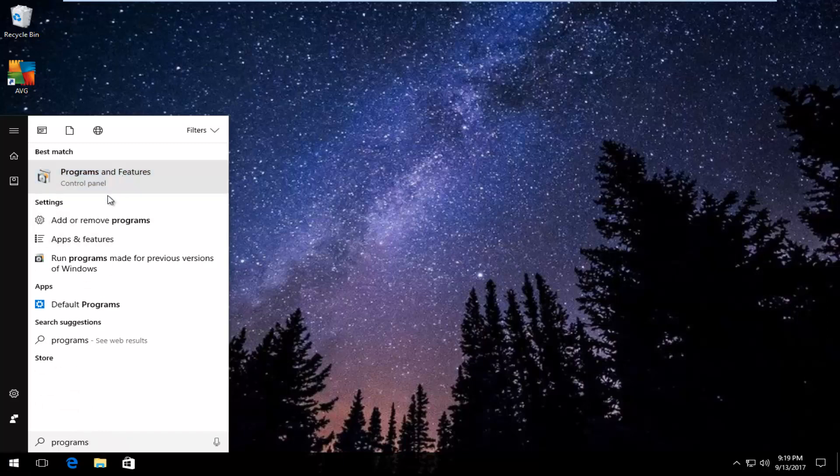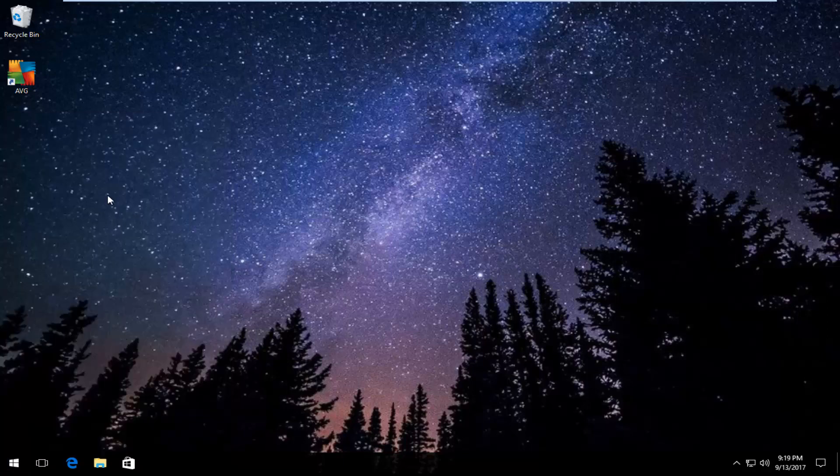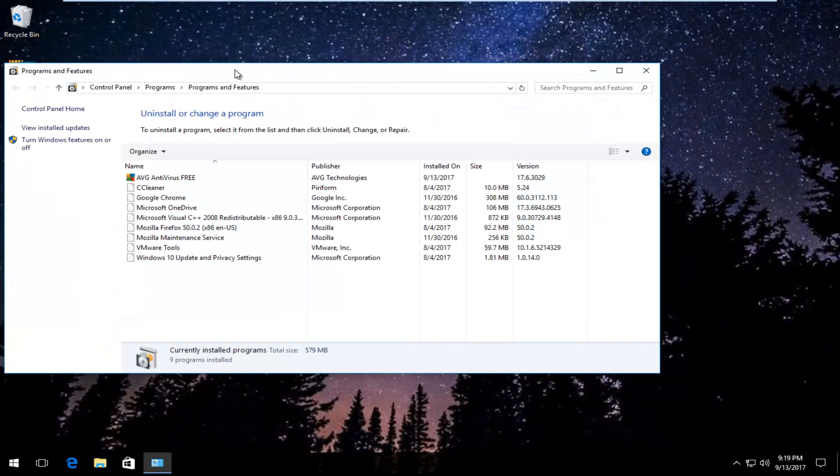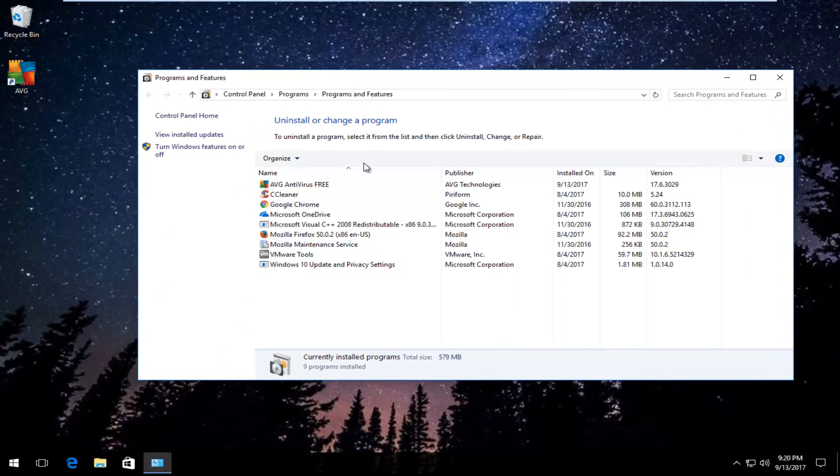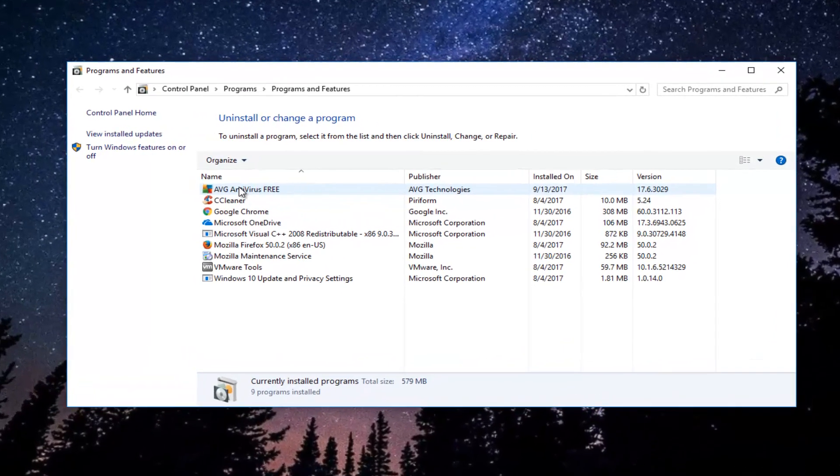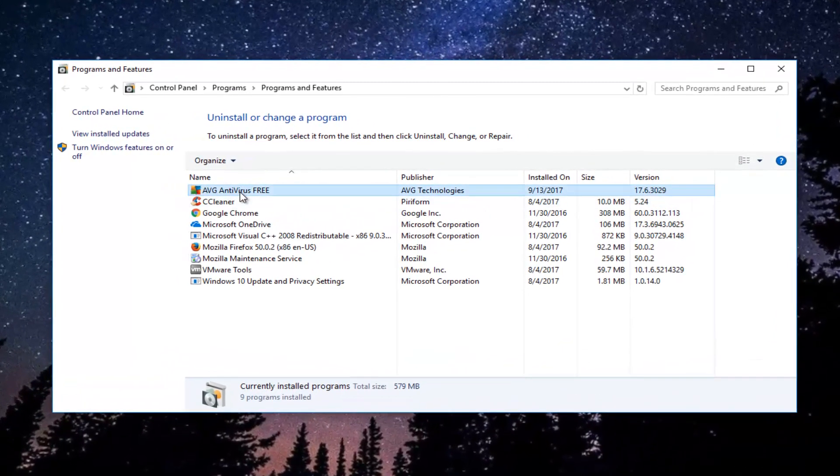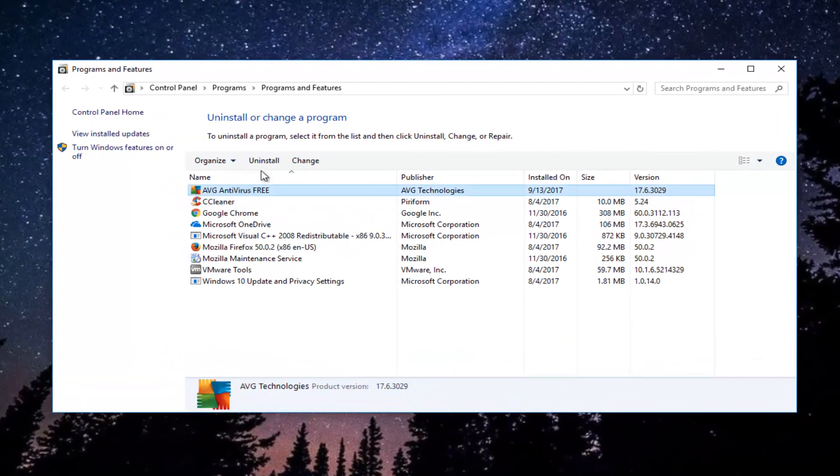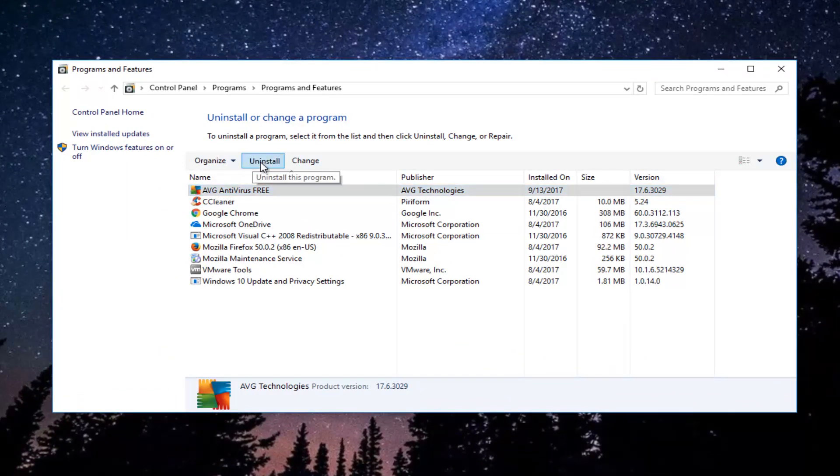Now you want to look for something that says AVG Antivirus Free and the publisher should be AVG Technologies. You want to left-click on this entry and then select Uninstall right here.